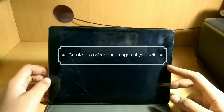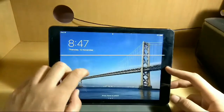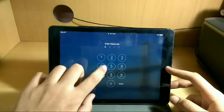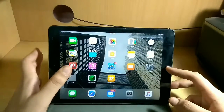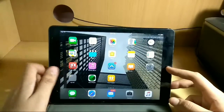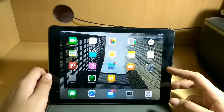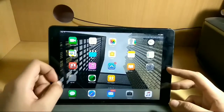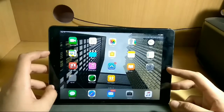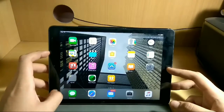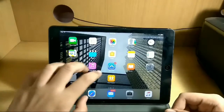Hey guys, what's going on? This is Manus, and in this video I'm going to be telling you how you can create a vector or cartoon image of yourself by using just one app. This app is actually available for both iOS and Android.